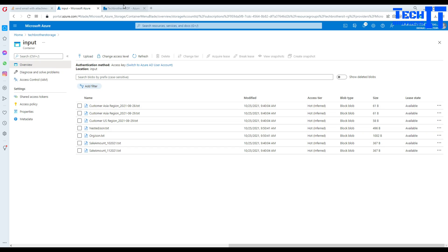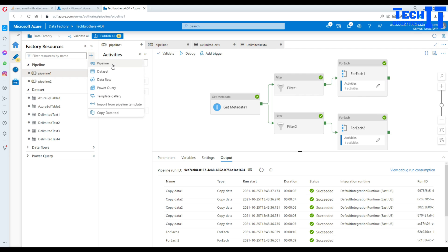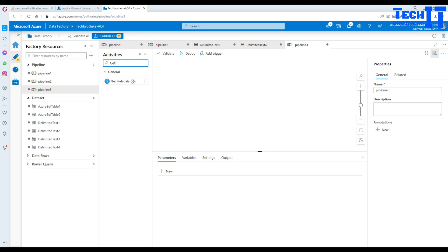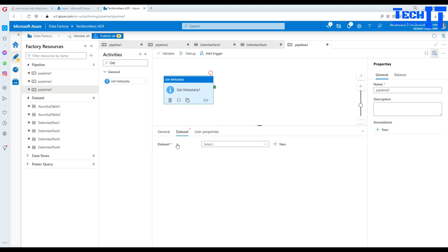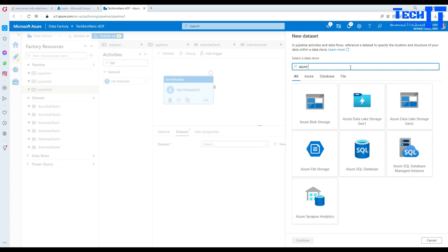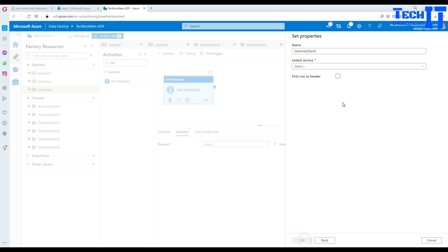Now let's go to Azure Data Factory. In Azure Data Factory we go to the Author section, create a new pipeline, and start by getting the list of files. To get the list of files from the container we can use the Get Metadata activity.